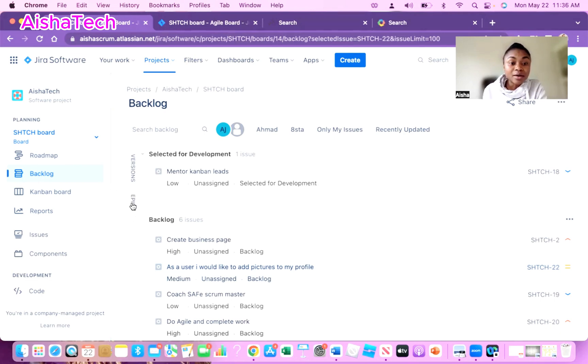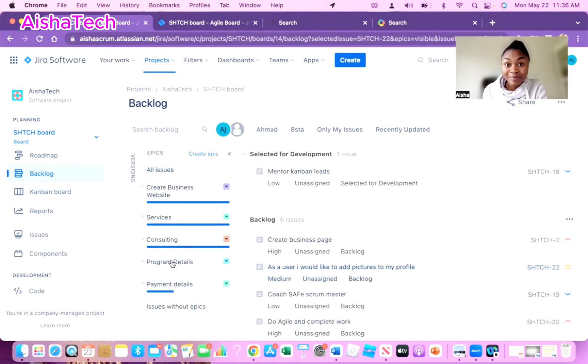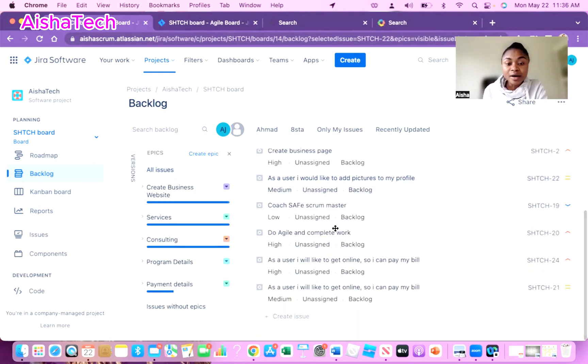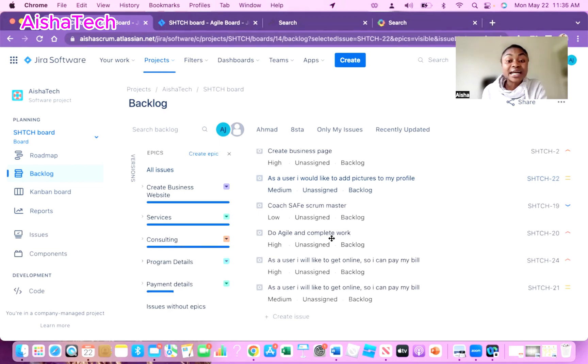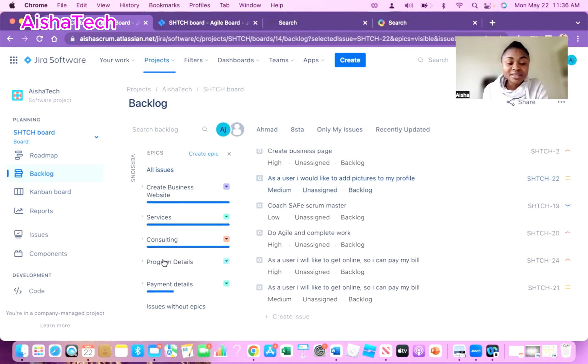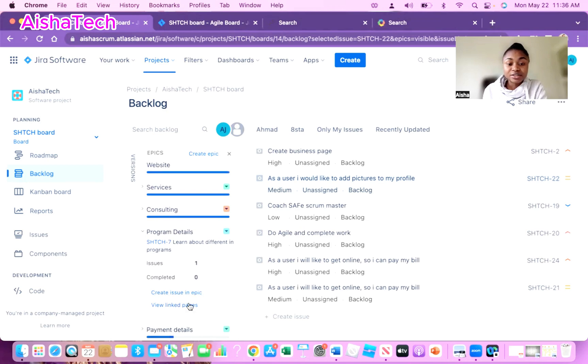When I click on Epic, then all my epics will show up. I have other epics I've already created in the past. Let's say I want to link one of my stories, for example 'Do Agile and complete work' towards program details. This particular epic being program details, then I'll click on the drop down arrow.